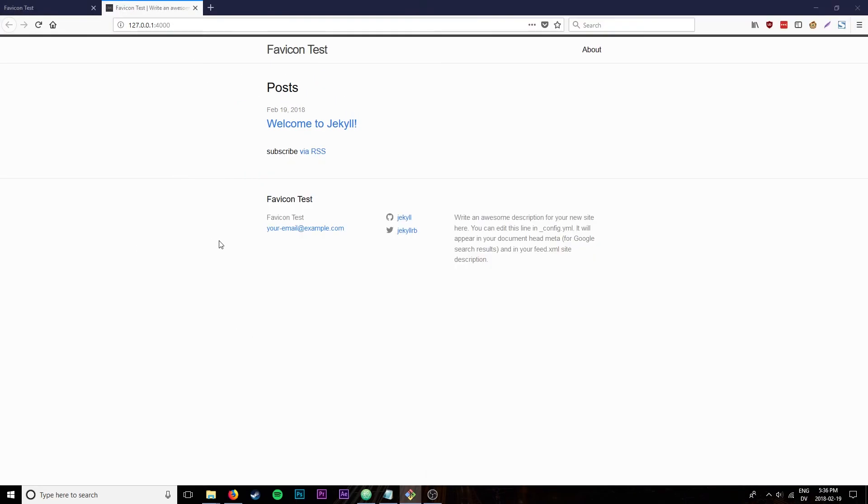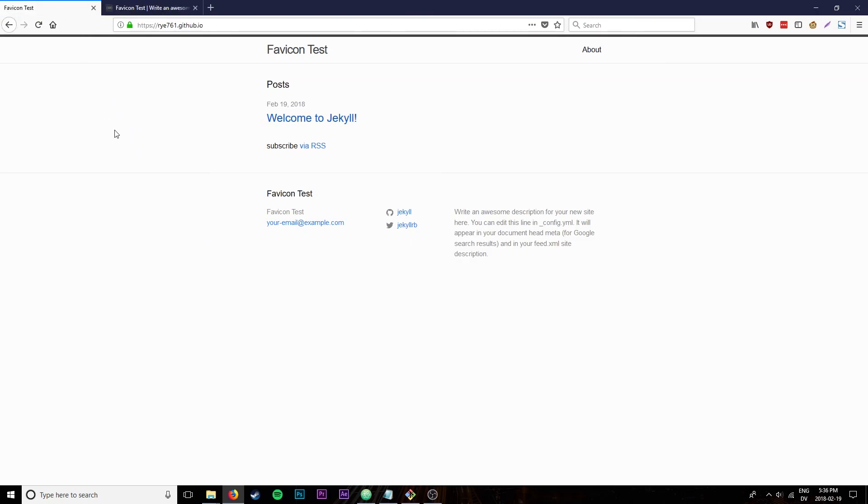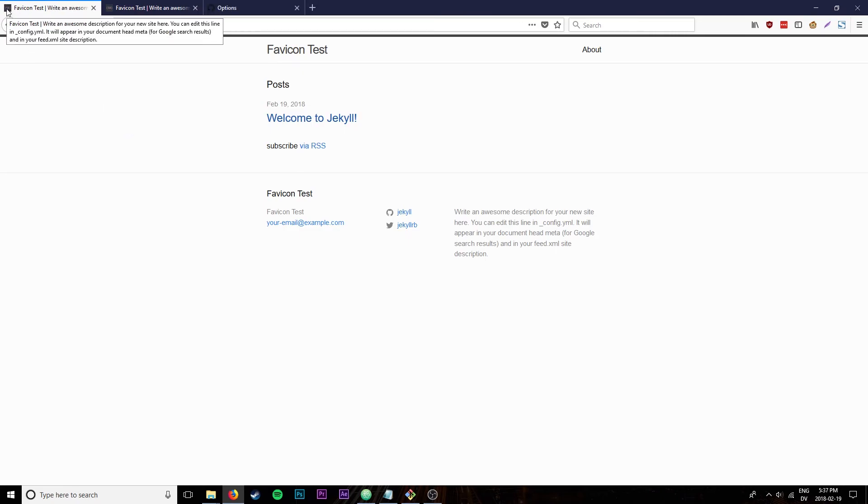It will take a second for it to build the site, so we'll refresh and see if we got anything here. Not yet. After a quick refresh there, we can see that the favicon is in place. So that's awesome.